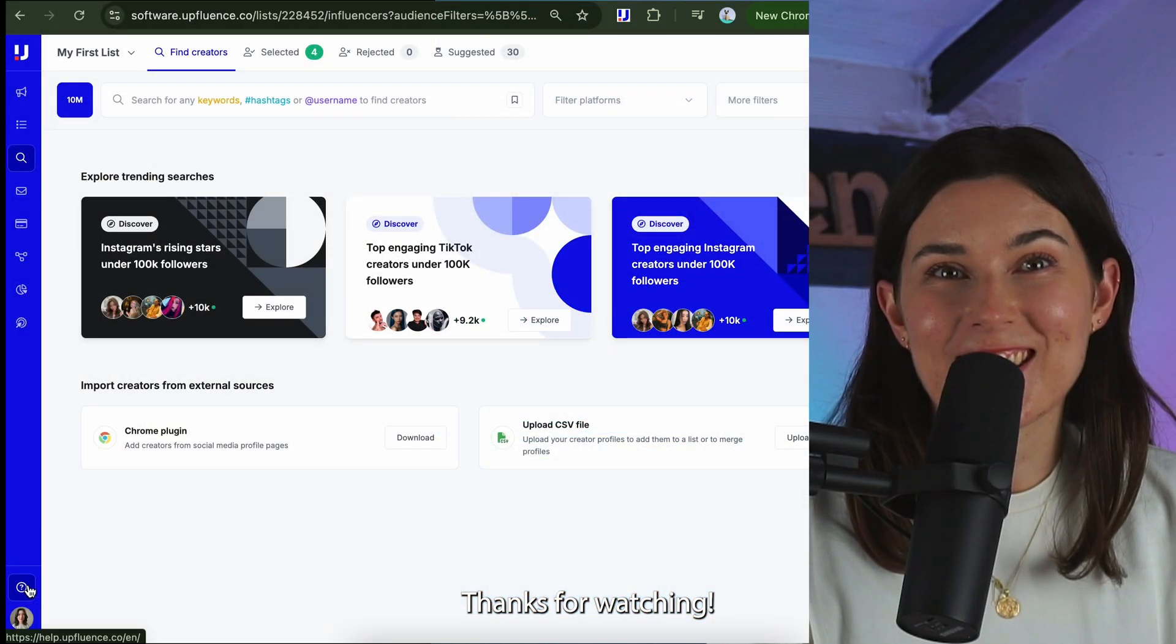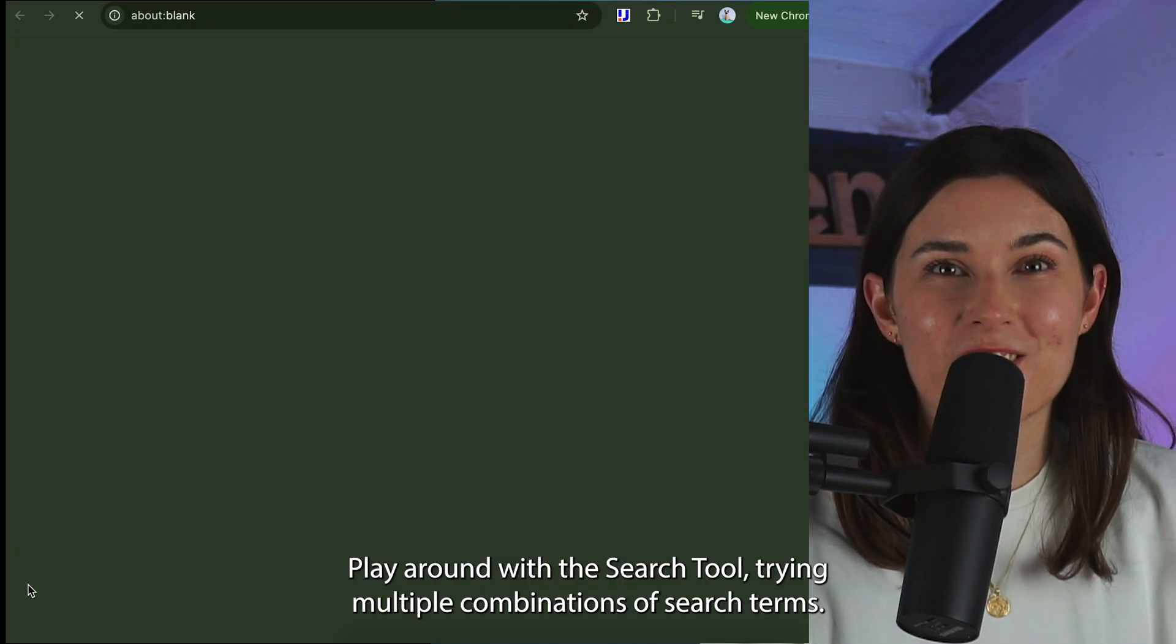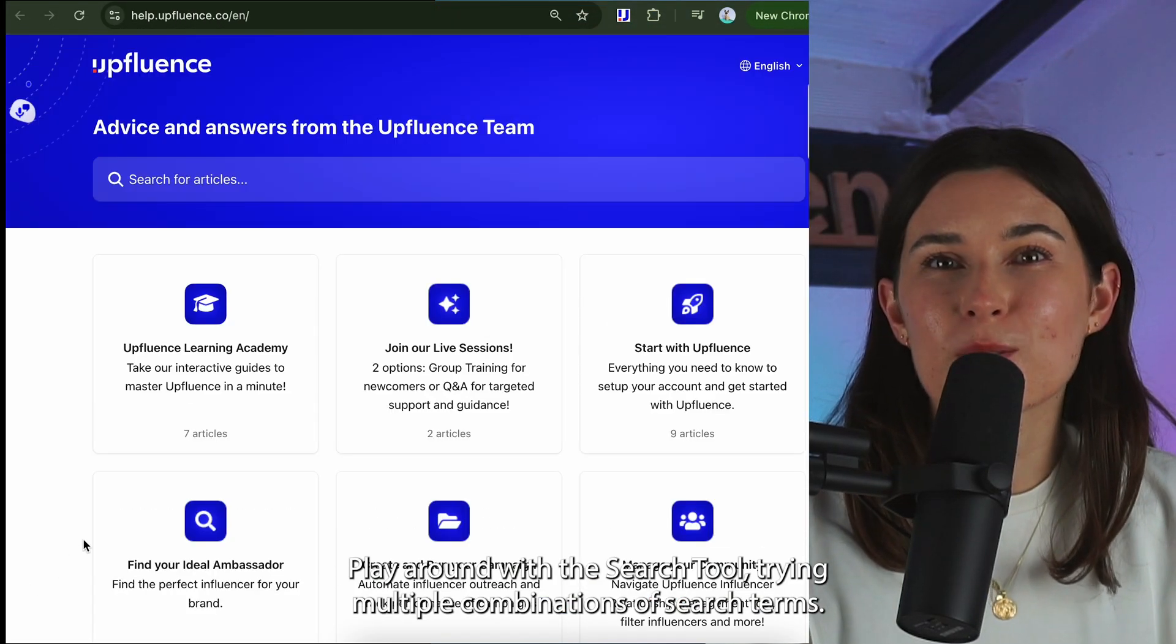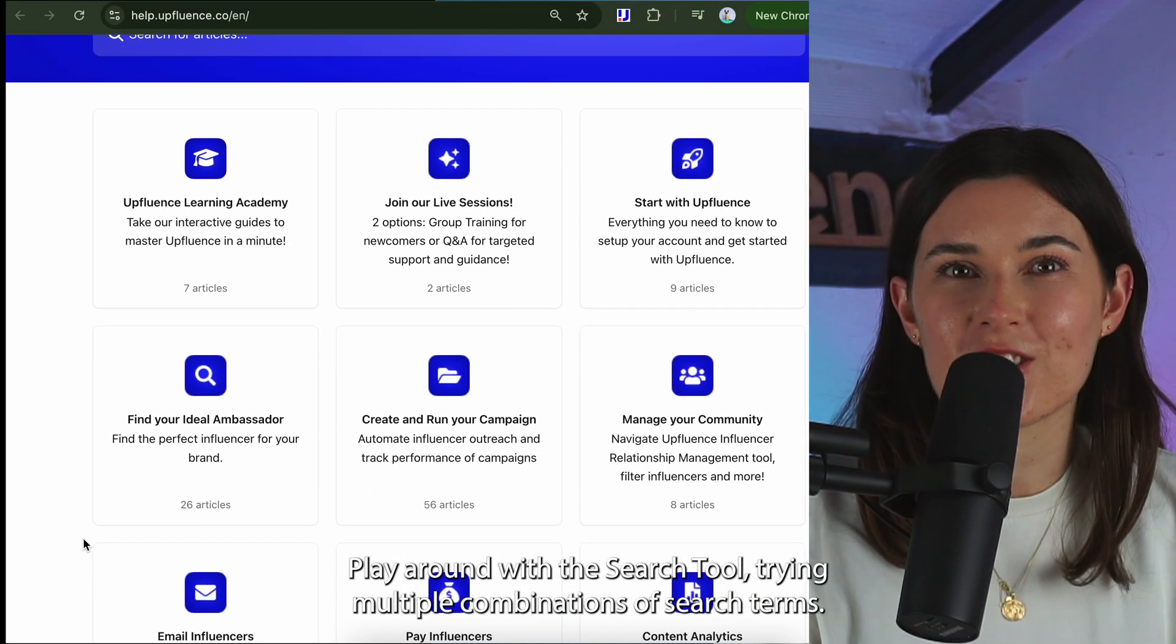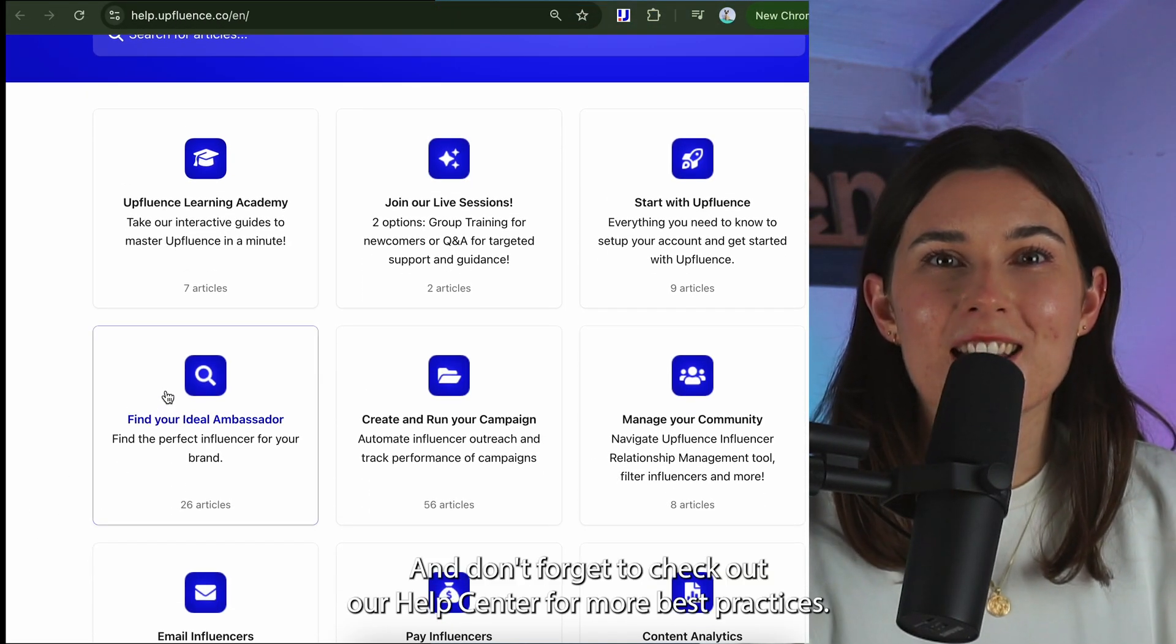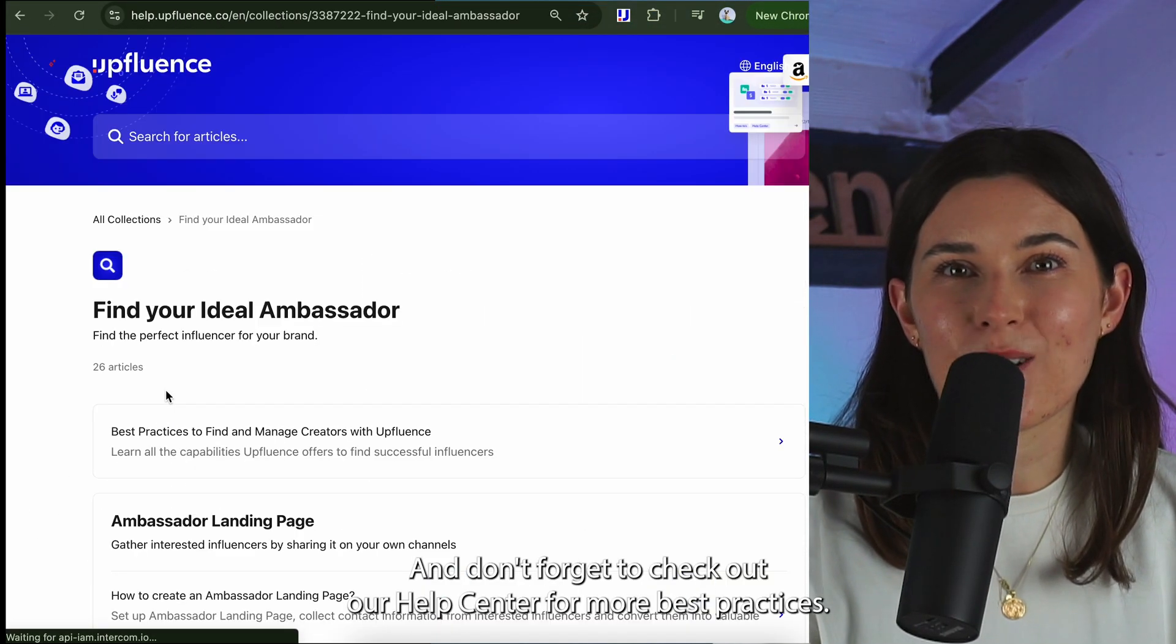Thanks for watching, play around with the search tool trying multiple combinations of search terms and don't forget to check out our help center.